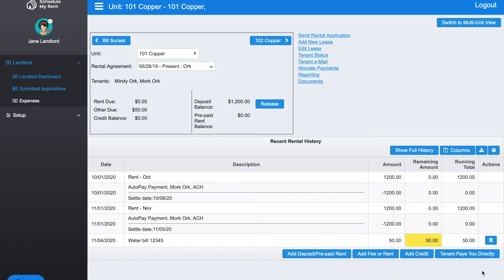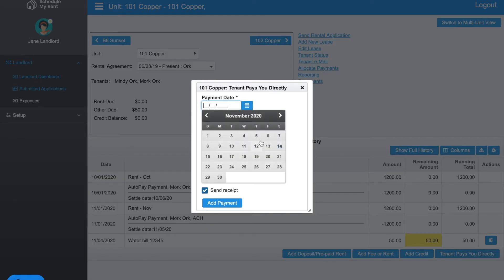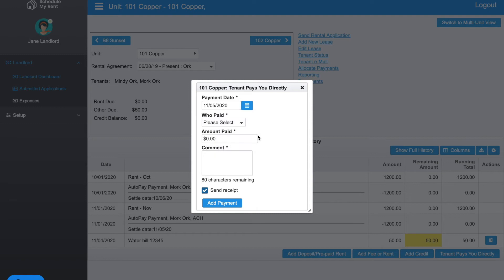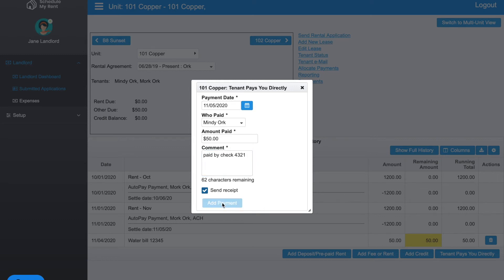Let's say the tenant paid me the $50 they currently owed by sending me a check. I would click the button here that says tenant pays you directly. You put in whatever date it is, who paid, and the amount—$50 in this example. I'm going to say paid by check 4321. If I leave this checked, the tenant will automatically get a receipt showing they made a payment. I'm going to go ahead and click Add Payment.